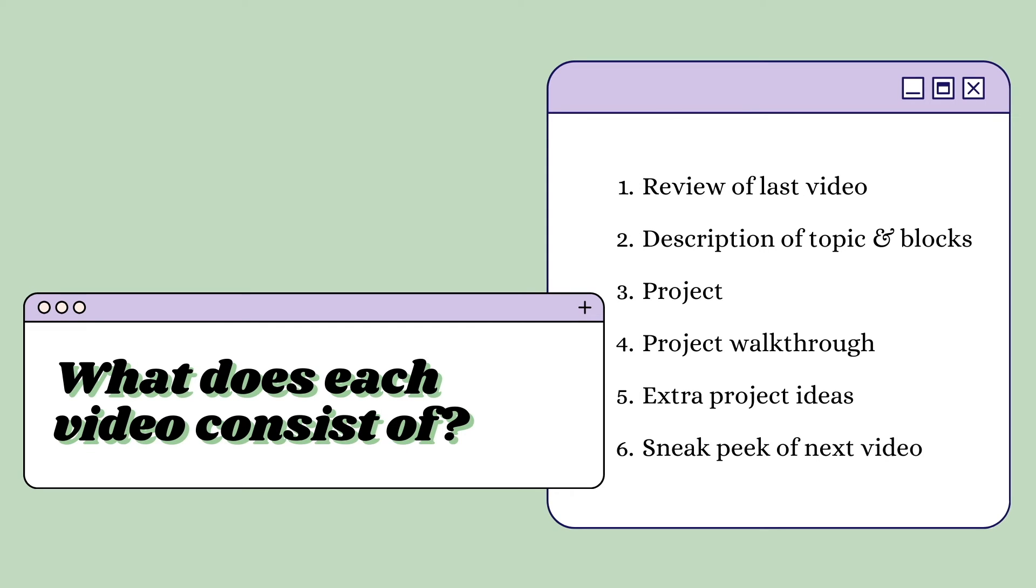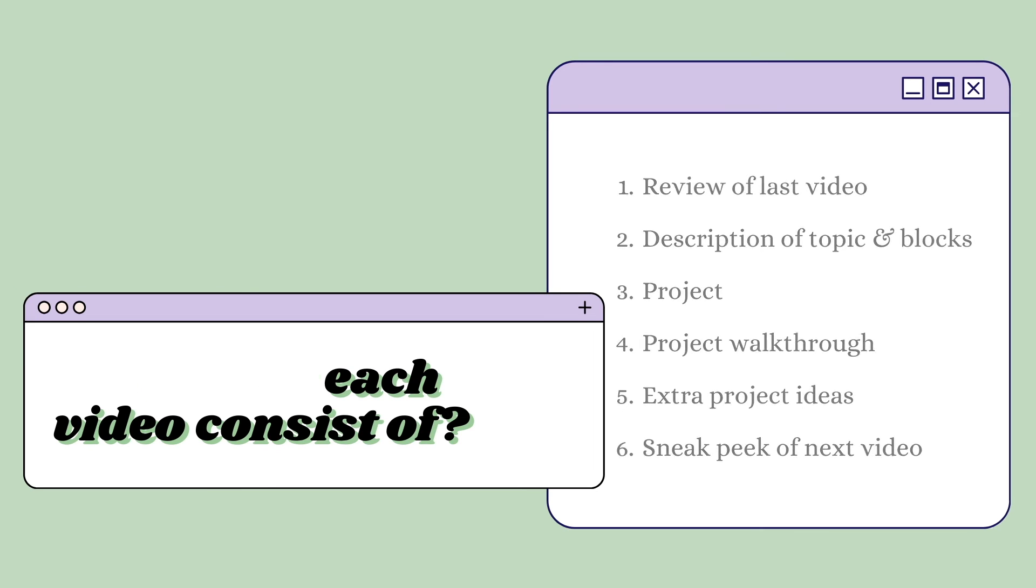Each will include a project for the student to work on individually followed by a walkthrough, extra project ideas if they'd like, and finally a sneak peek into the next lesson. The first video will cover getting set up on Scratch and the layout of the site.